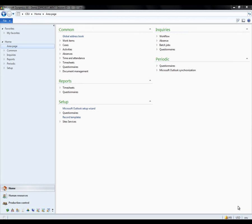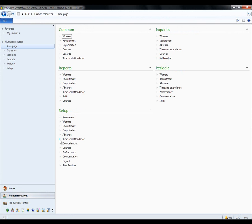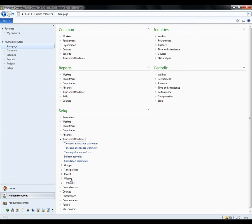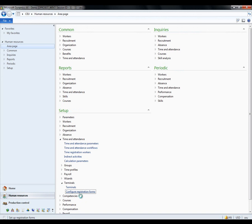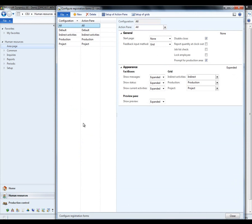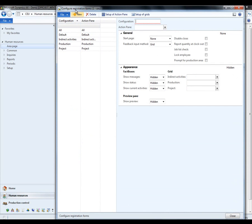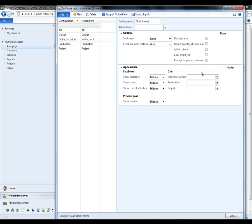In order to create a bare-bones clock in-out terminal, I go to Human Resources, under Setup, Time and Attendance, Terminals and open the Configure registration forms. I create a new configuration called Log in-out.